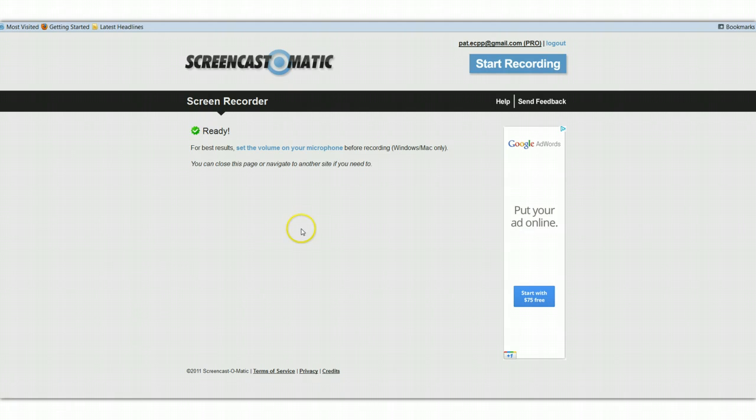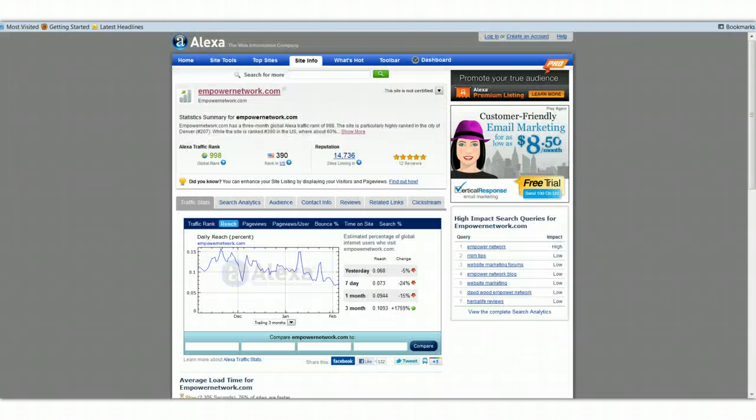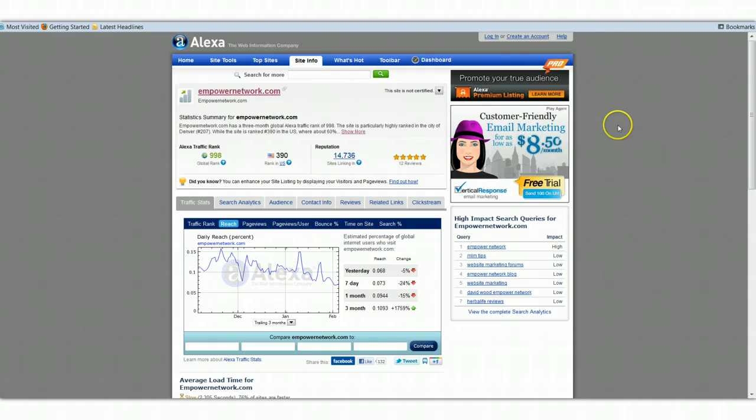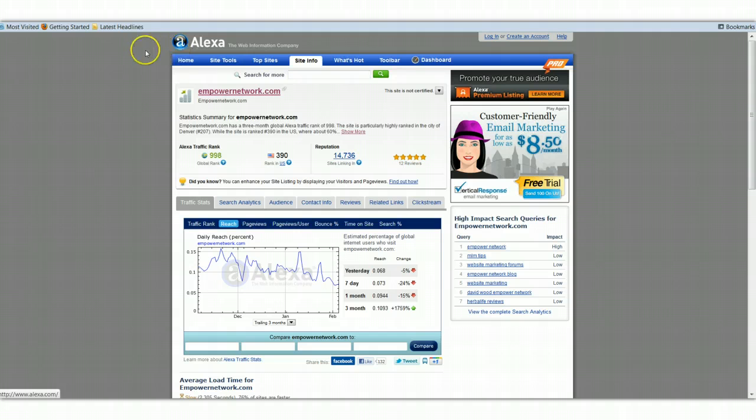For those of you who saw my blog post last night, I was showing and trying to teach those who didn't already know it what an Alexa ranking is. And out of the millions of websites there are, they get ranked.